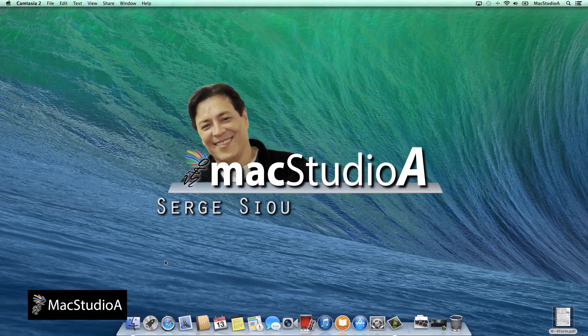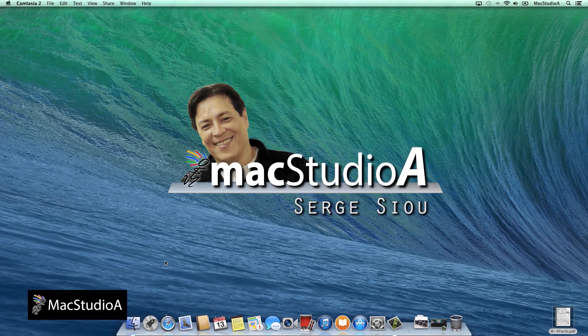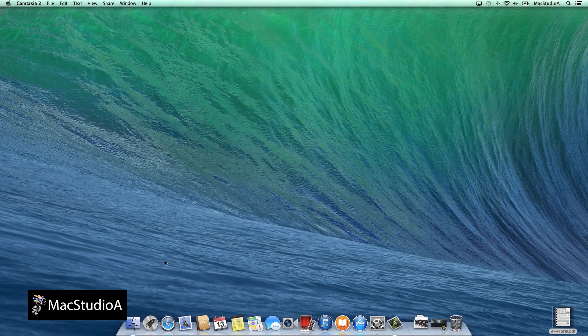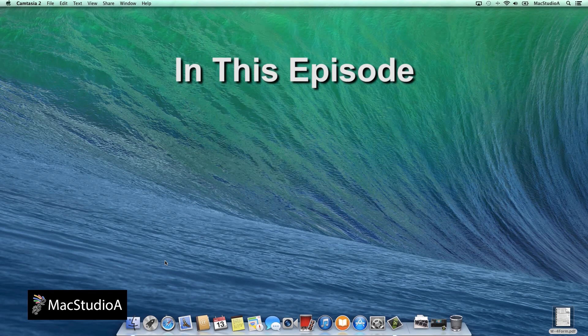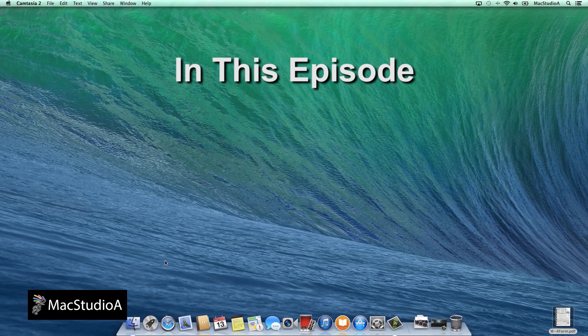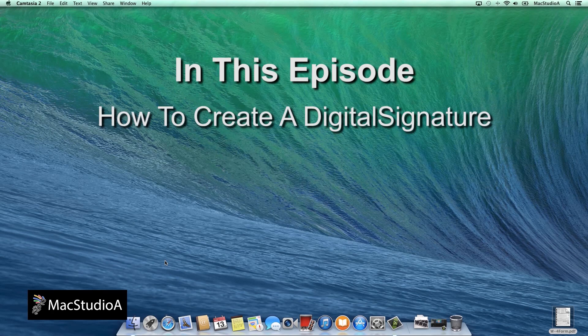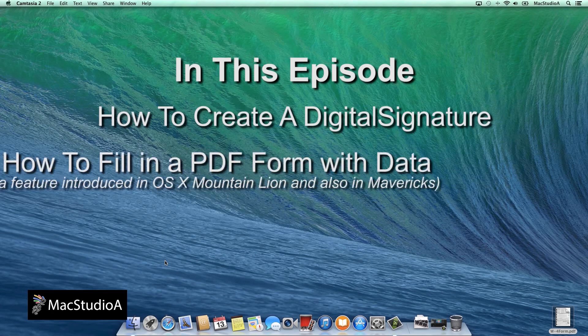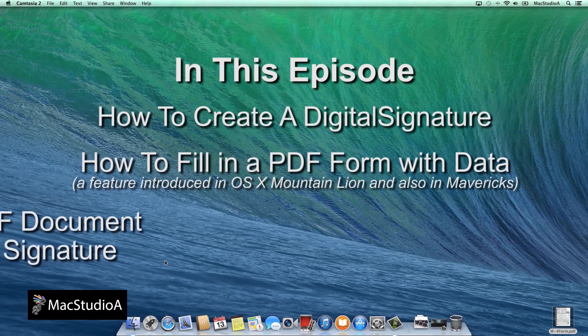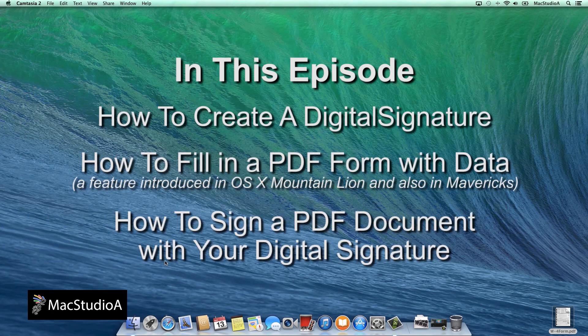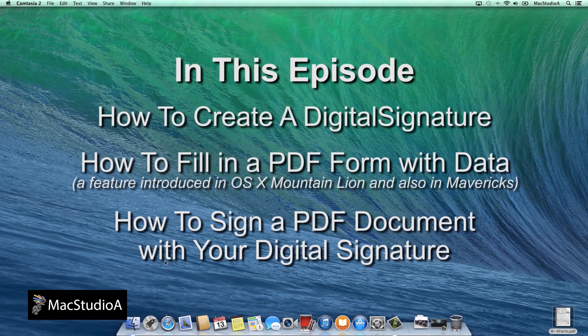Hi there, I'm Serge Jisoo and welcome to MacStudioA. In this episode I'll be showing how to create a digital signature and also how to fill in and sign a PDF form with your digital signature.